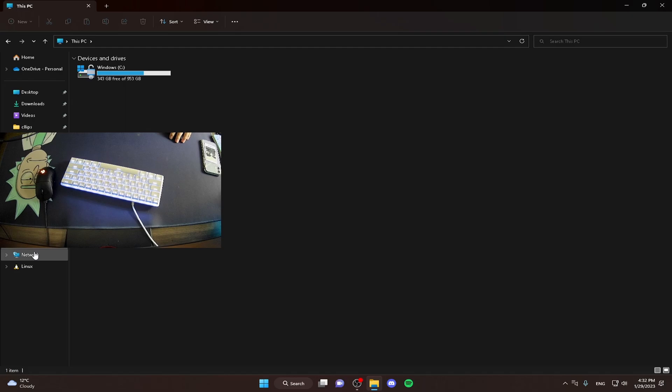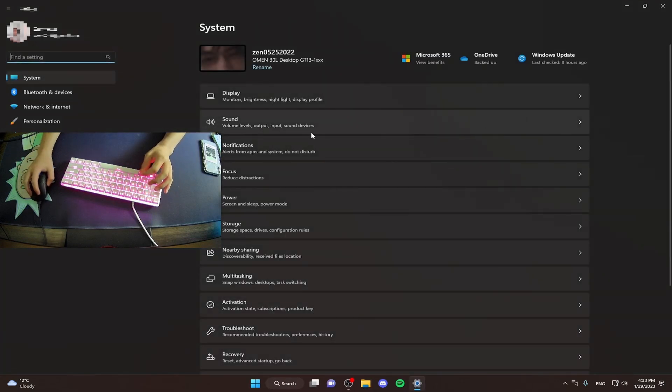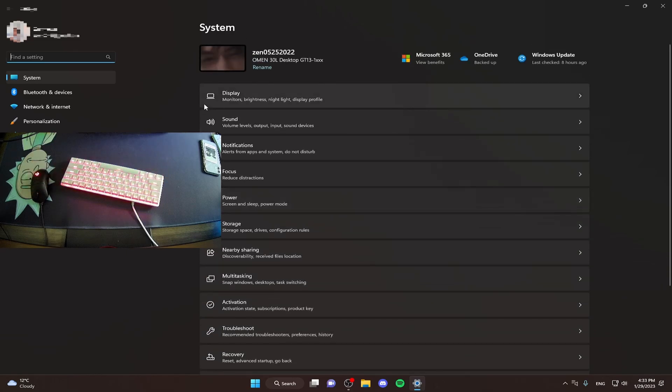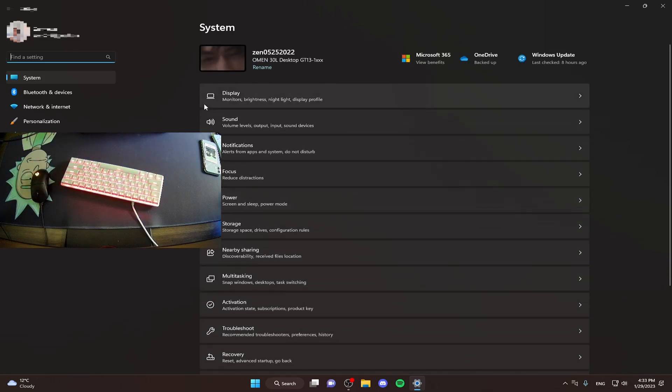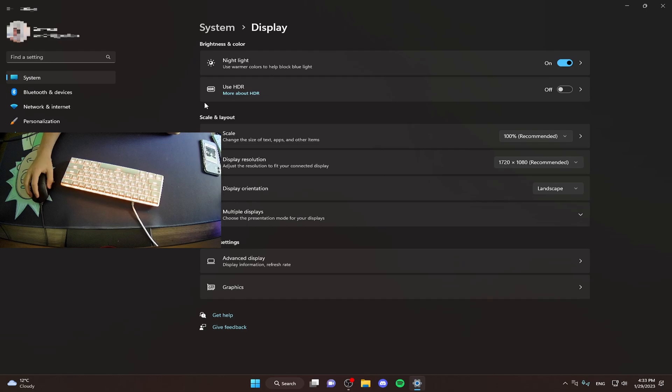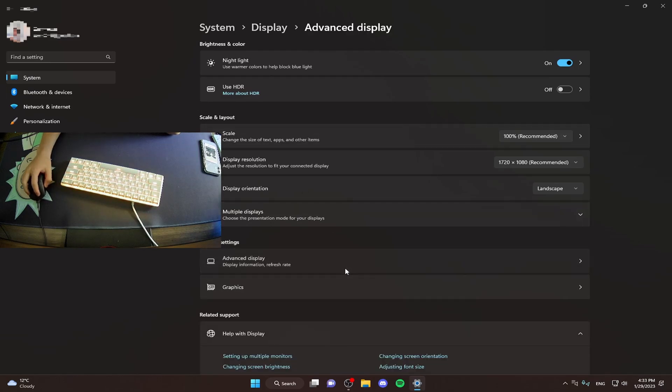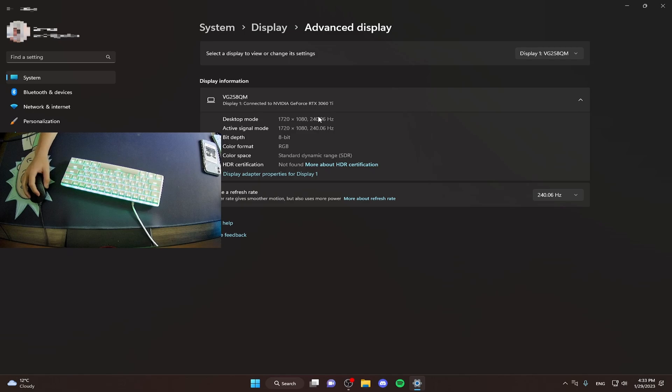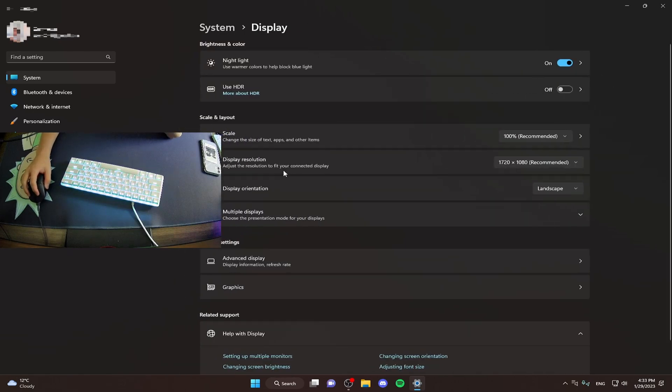Now we are going to go to our Windows settings. Your Windows settings are very important because there are some settings that are meant for gaming. First of all, your refresh rate on your monitor has to be the highest it can be. Mine is 240 hertz with stretch resolution.